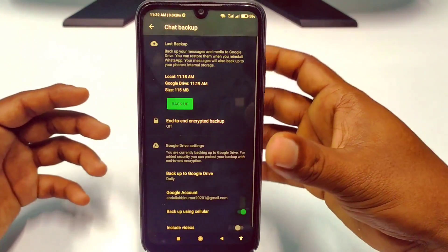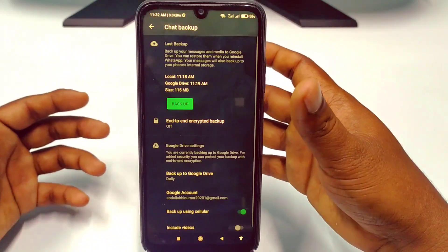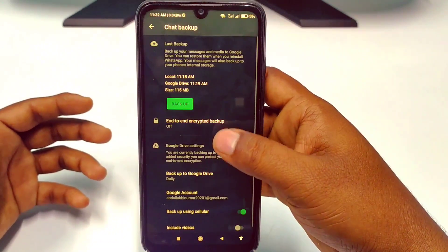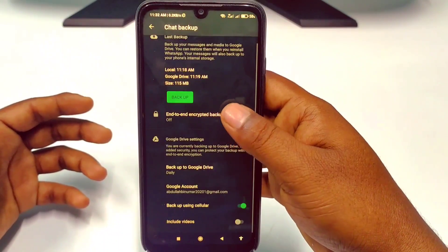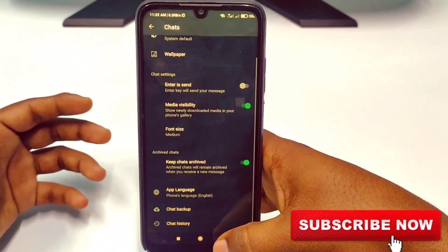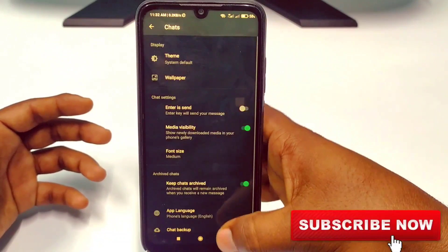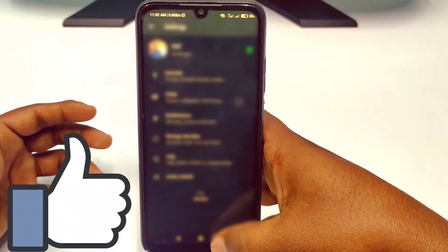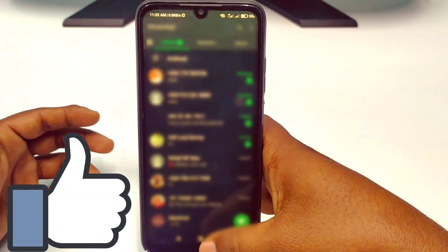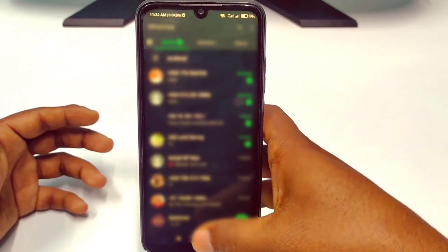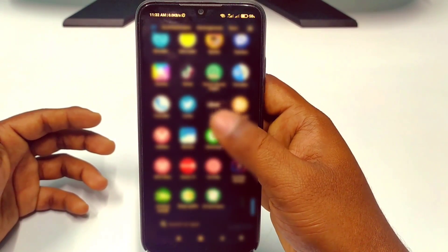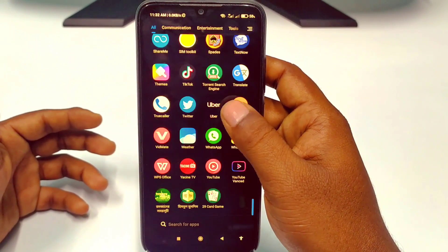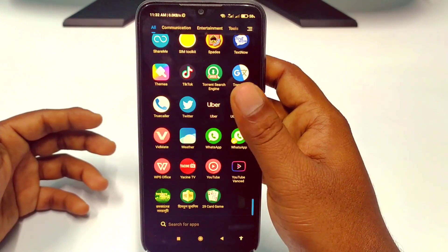So in this video I'm gonna show you how to delete your WhatsApp chat backup permanently from your Google Drive easily. Before starting, please subscribe to my channel and also give a like to this video. So let's start.